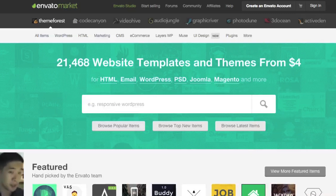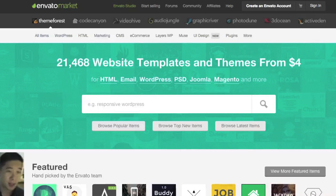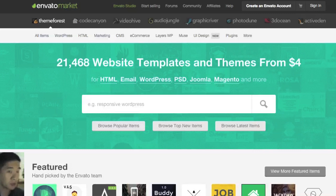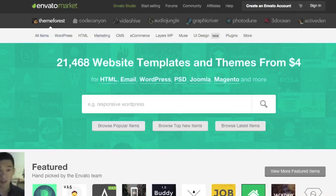Instead of coming up with a design from scratch by hiring a designer, there is a site which has thousands of professionally done website themes that you can choose from and apply to your website. In a matter of 10 minutes you can have a great looking site at a very small fraction of the cost.